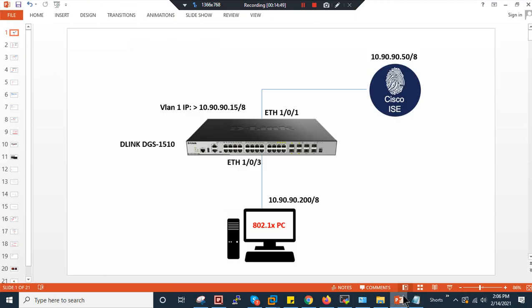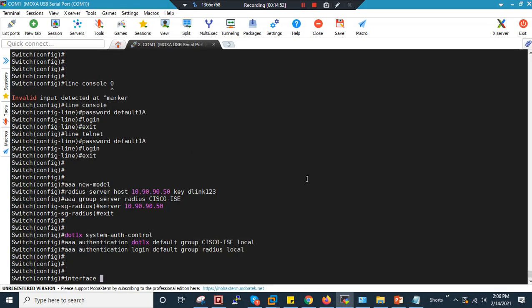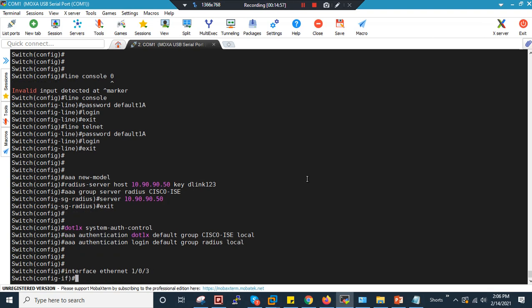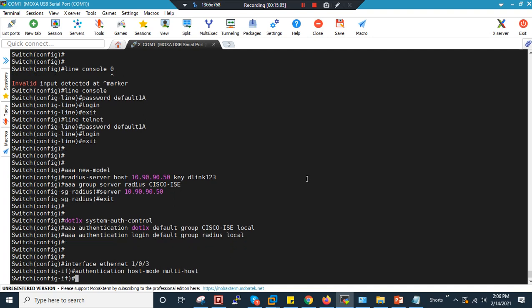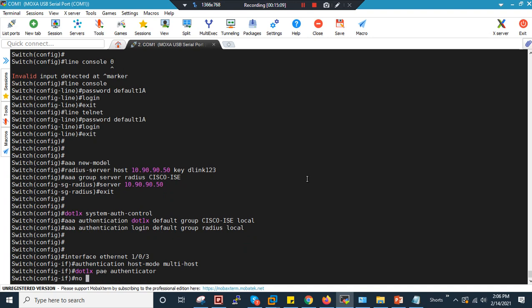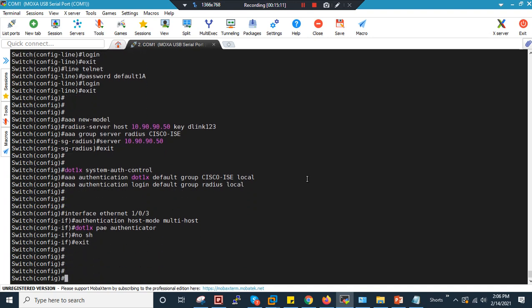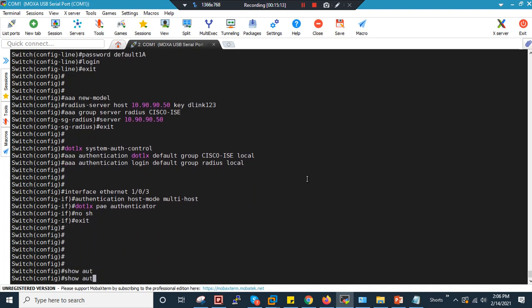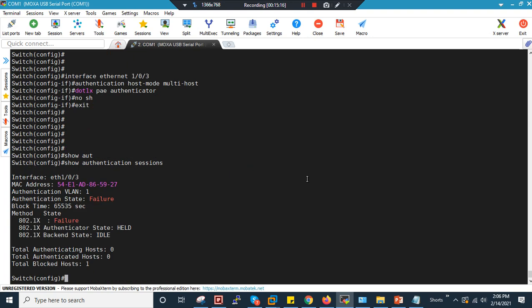Now configure the port for dot1x. Interface Ethernet 1/0/3 — the port connected to the authentication PC. Set 'authentication host-mode multi-host,' enable 'dot1x pae authenticator,' and bring it up with 'no shutdown.' Running 'show authentication' shows failed status initially — we need to supply the username and password from the PC.